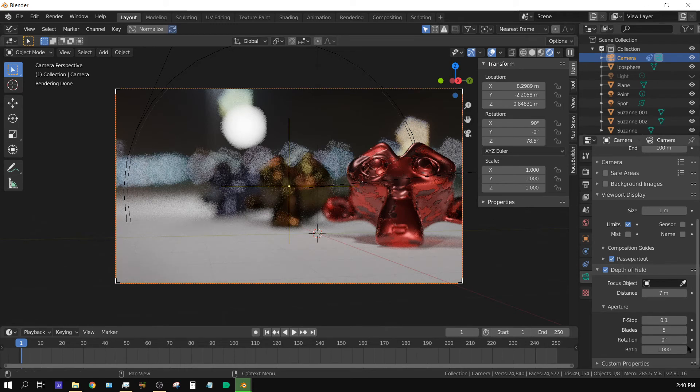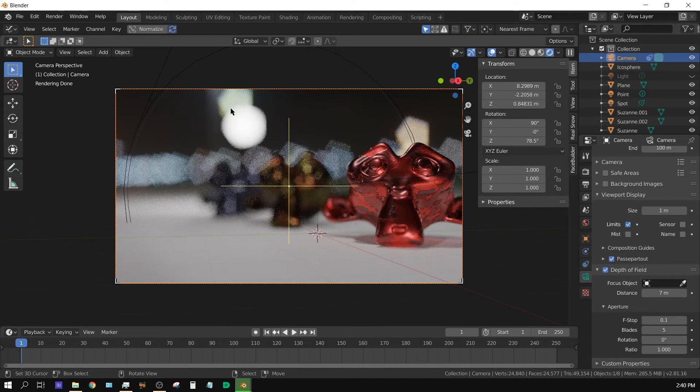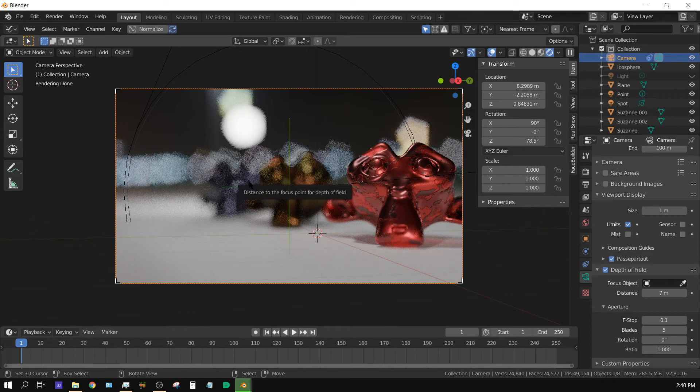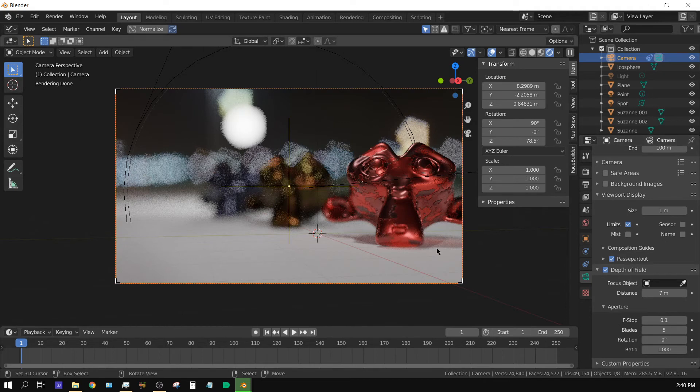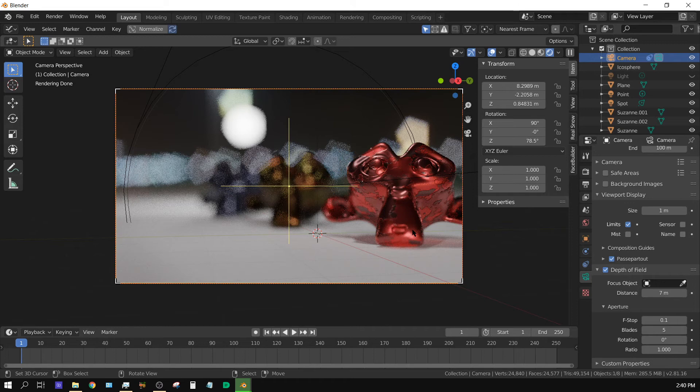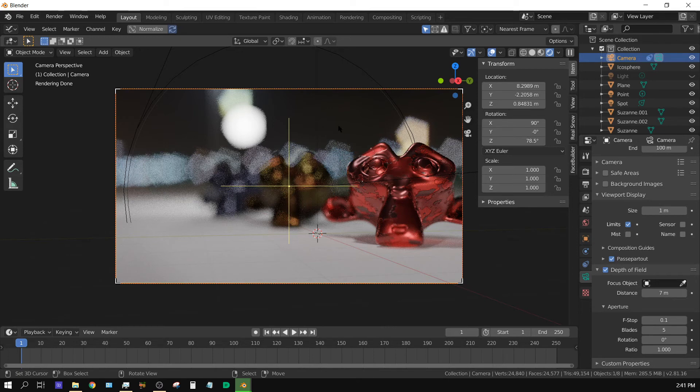You can actually see how five blades is causing kind of five different sides to this bokeh look of this icosphere. And it was kind of a long way to go about explaining what that is. And I probably confused you more than anything. But anyway. I hope this helped you understand how to control the depth of field in Blender. I know when I first learned how to use depth of field in Blender, I probably overused it. And I probably still do. But that's because I like the way bokeh looks.